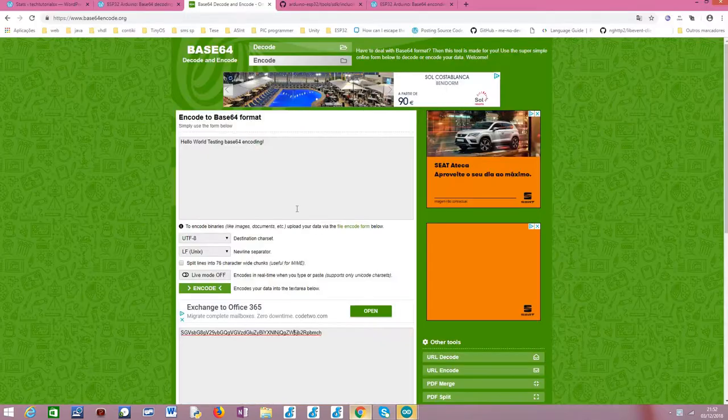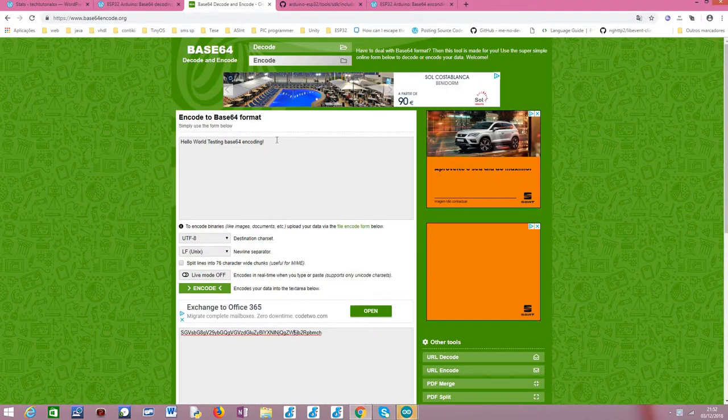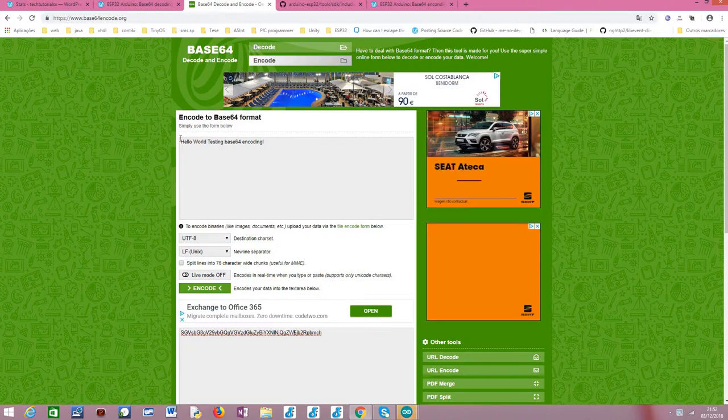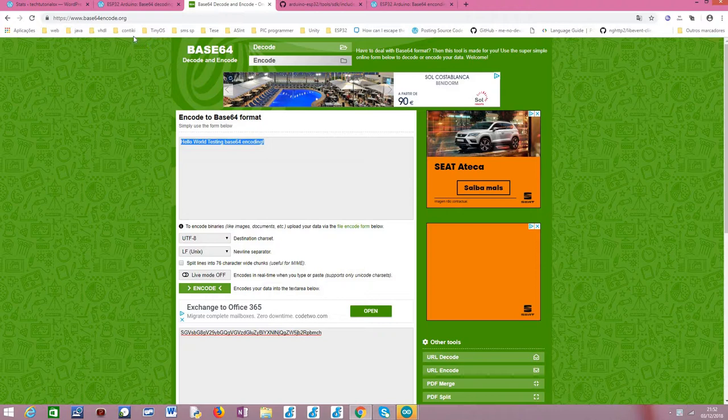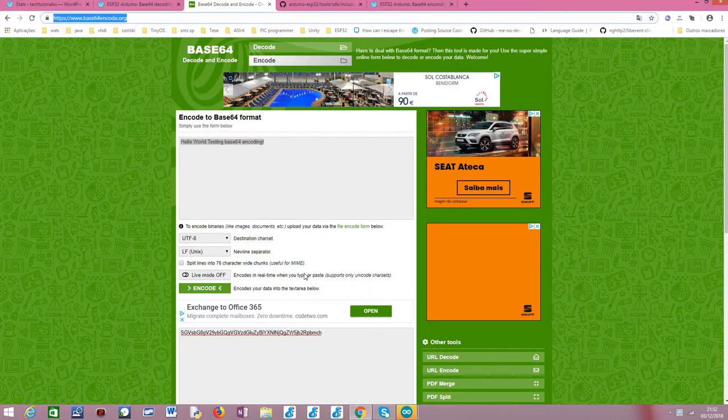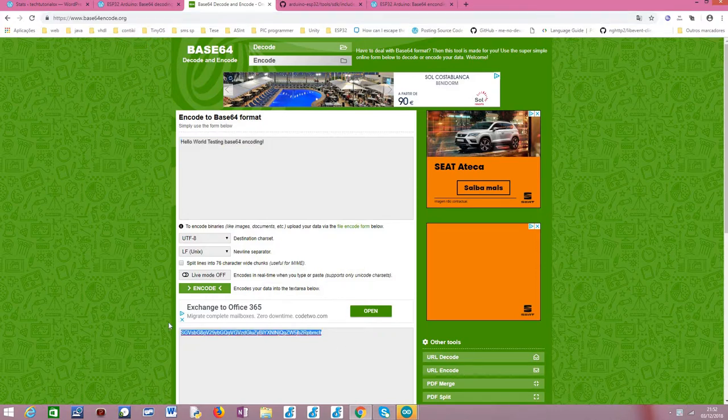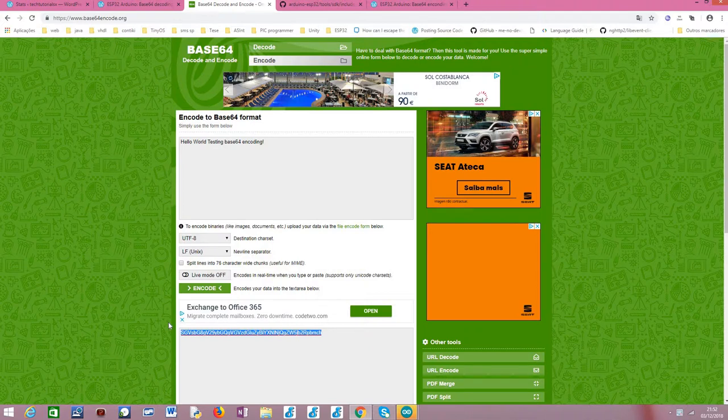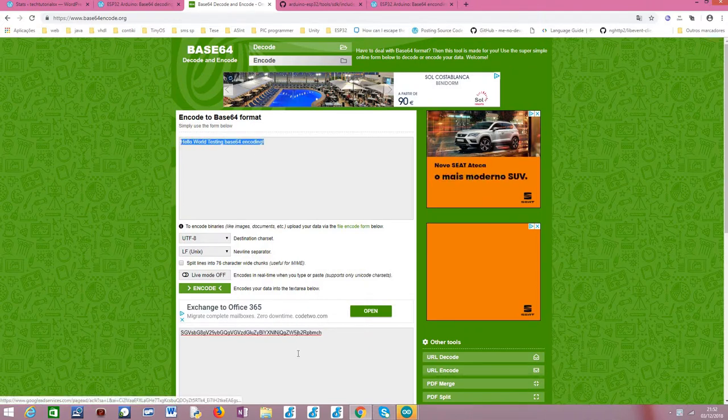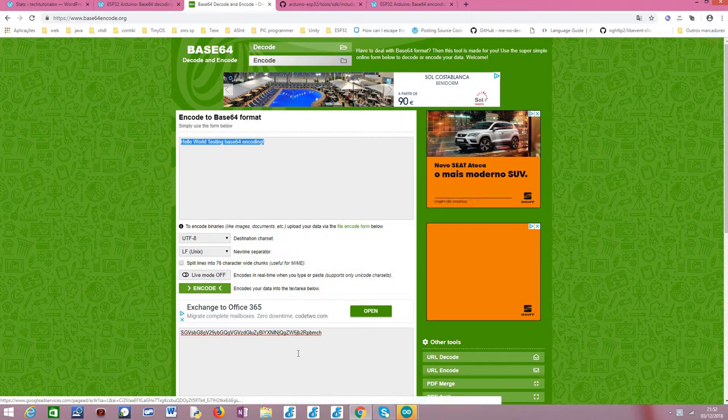So before we get started, I would like to show you the message that we are going to test in this tutorial. It's basically this Hello World message. We are going to use this online tool to obtain the Base64 encoded message from this plain text.